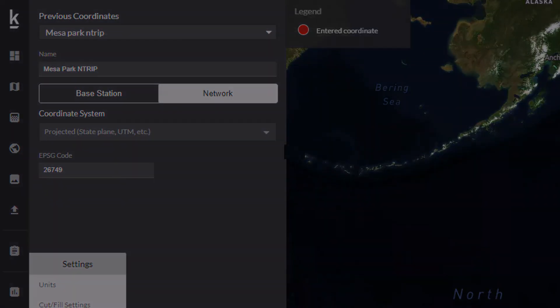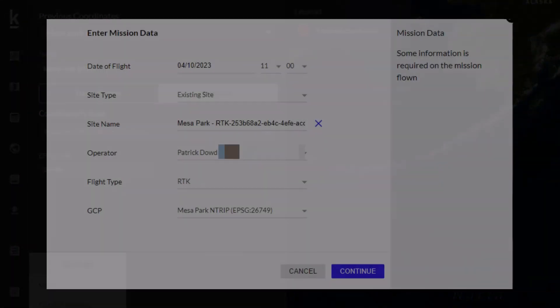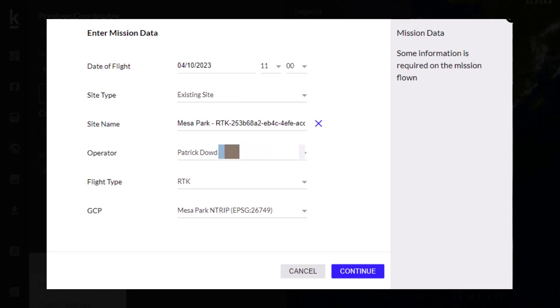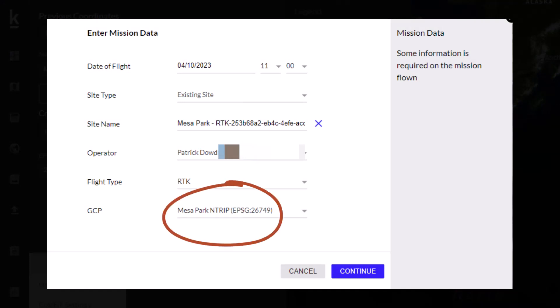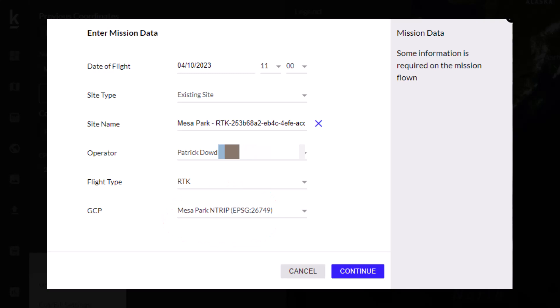When you go to upload your data, you'll be choosing the GPS entry you made from the drop-down menu, and the mission will be processed with the correct information.